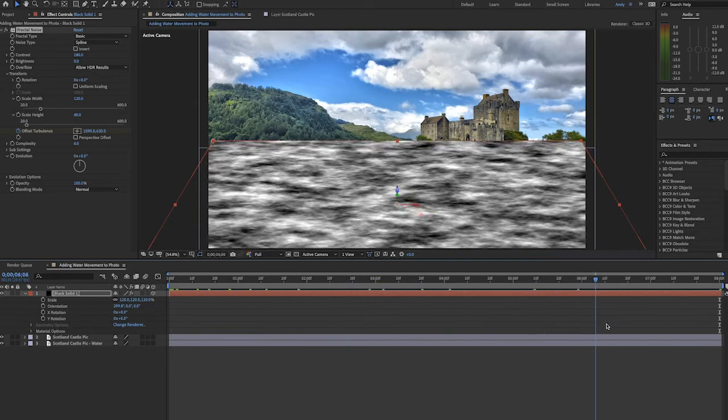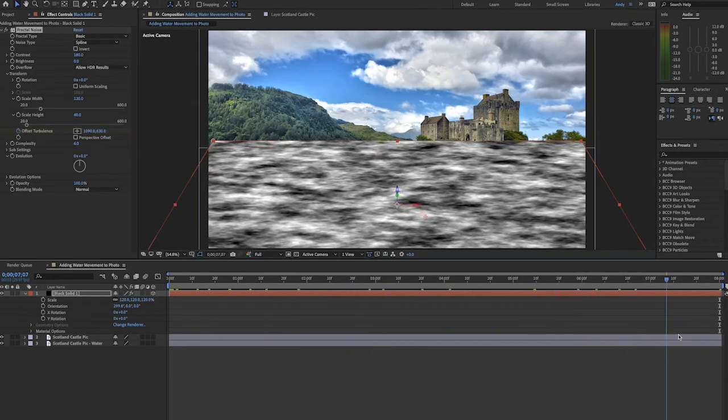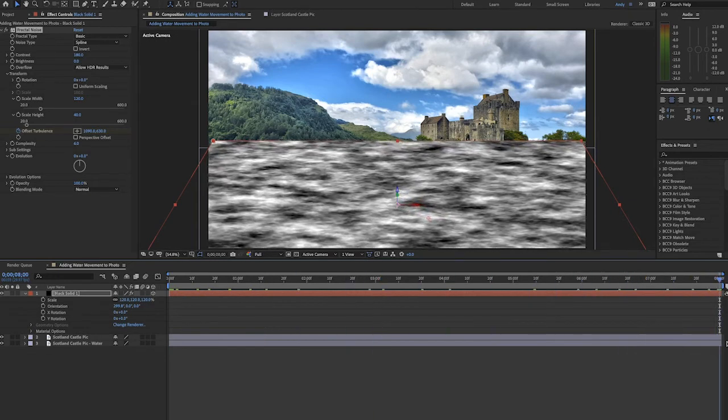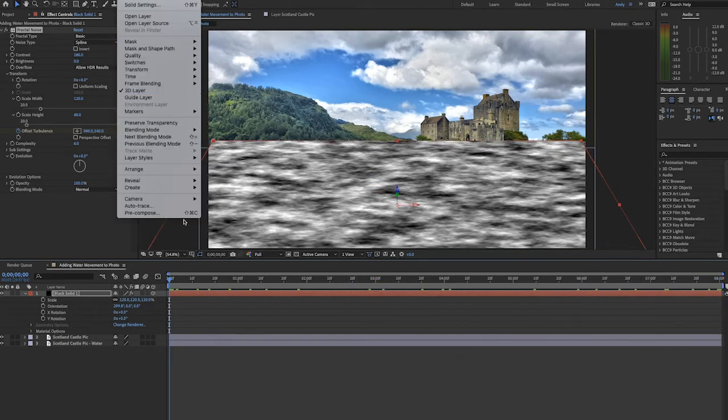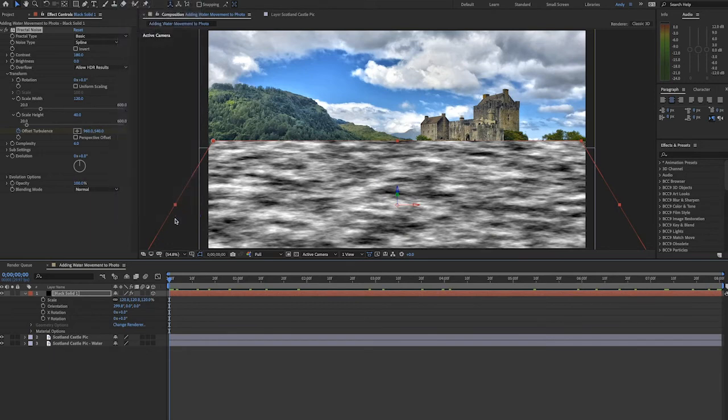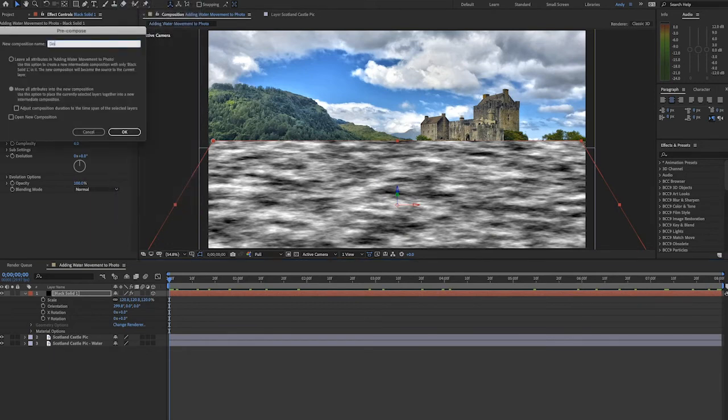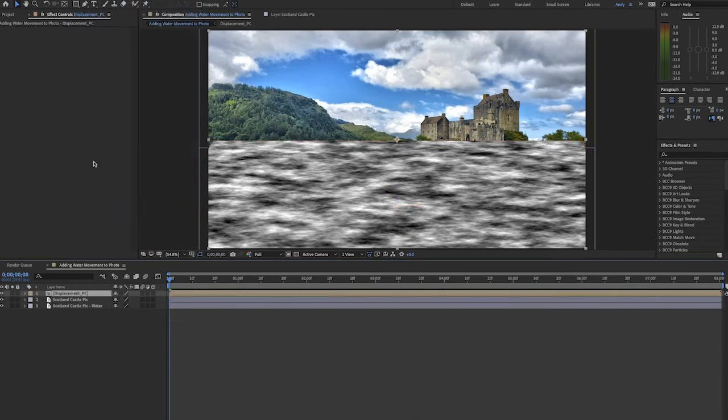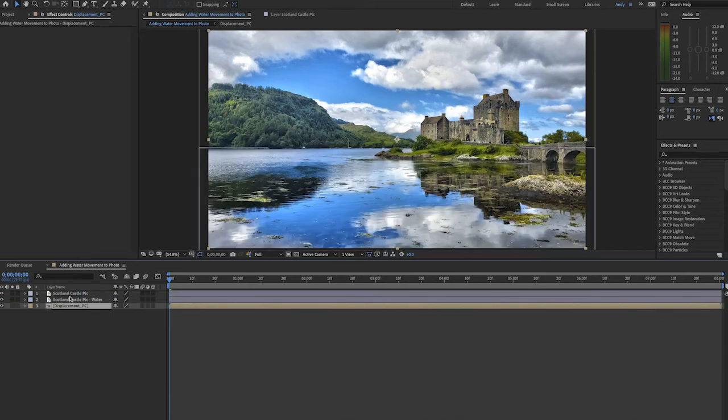Now let's pre-compose this layer and move all attributes inside. We'll call it displacement PC for pre-comp. Let's move it to the bottom of our composition and next let's highlight our middle layer which is the water portion of the photo.